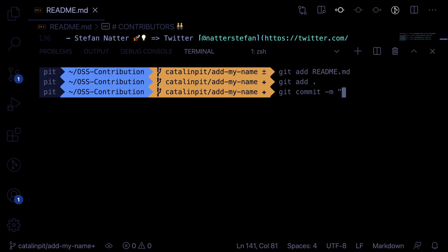You should describe what you did in the project. Try to make the commit messages as concise and descriptive as possible. At the same time, it doesn't mean you should write a novel. So let's write something short. Edit my name and Twitter.